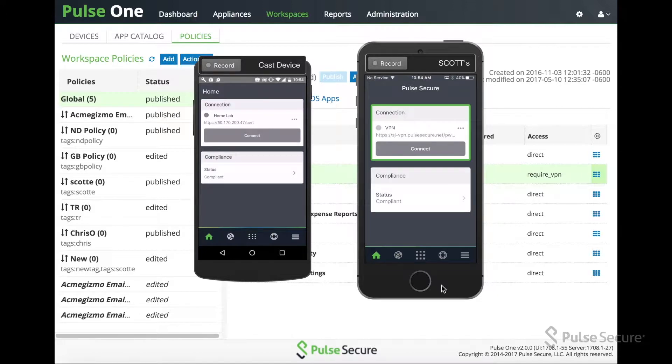If we look at the device, you can see the actual Enterprise App Store. Between the Google device and the iOS device, there are slight differences.